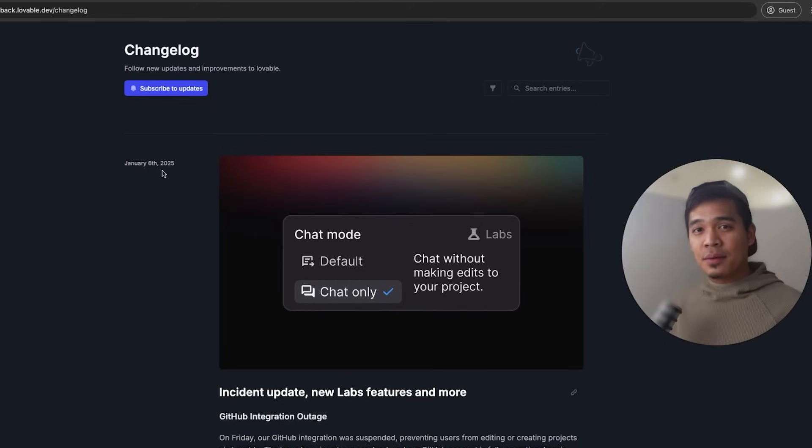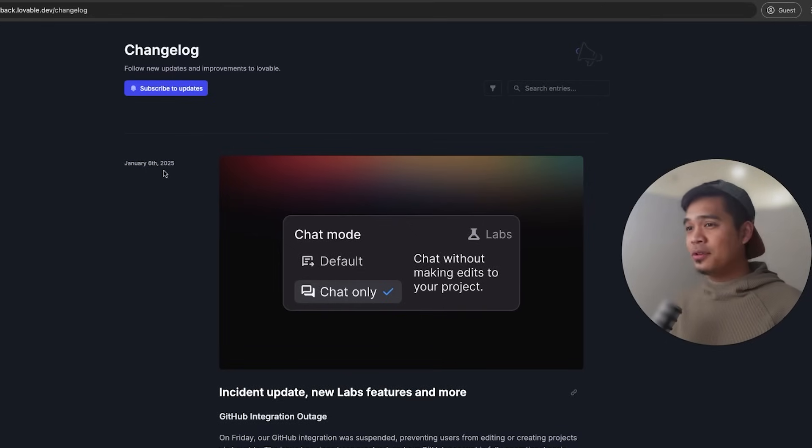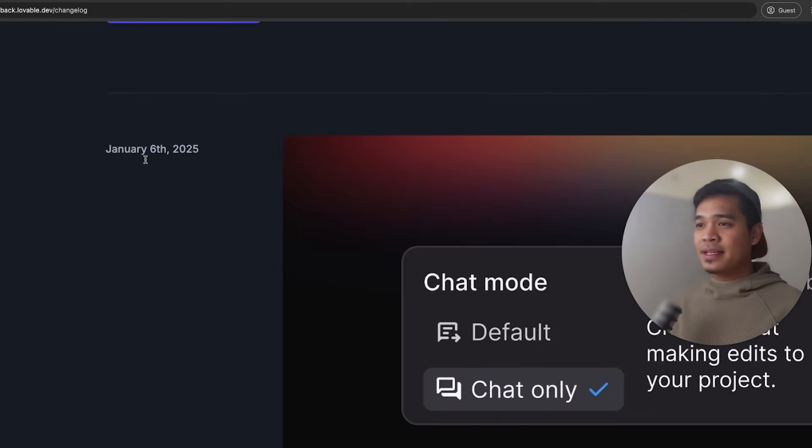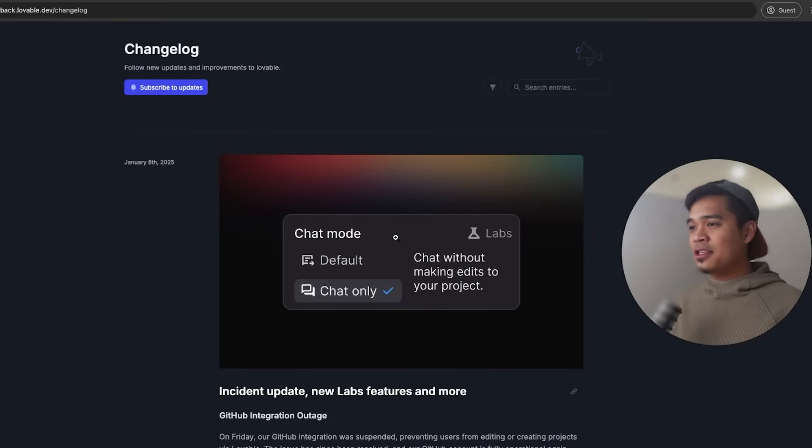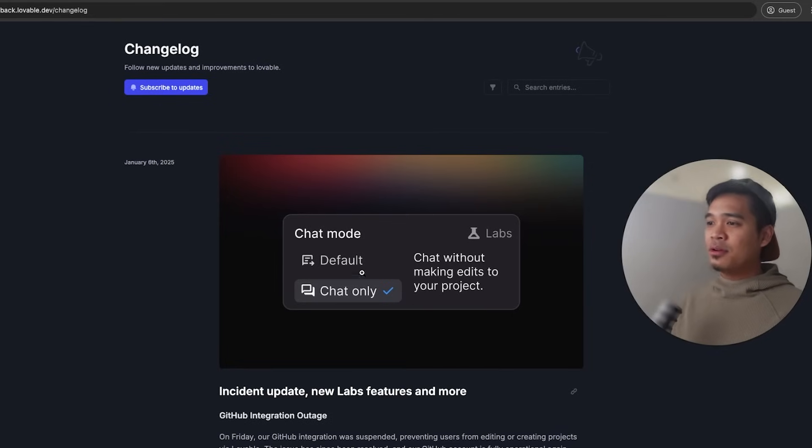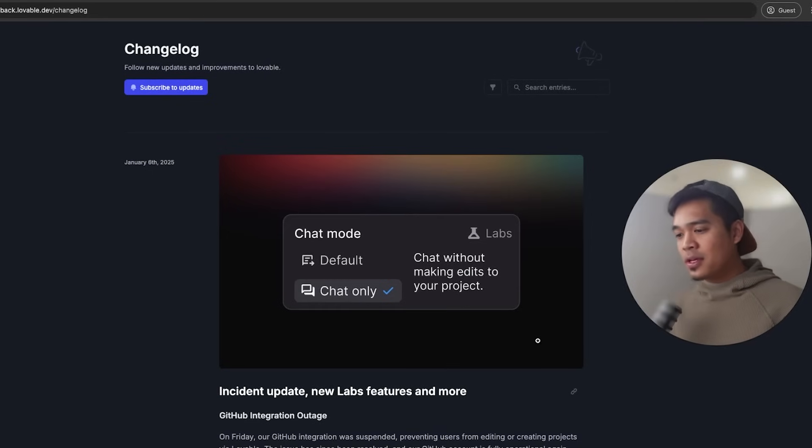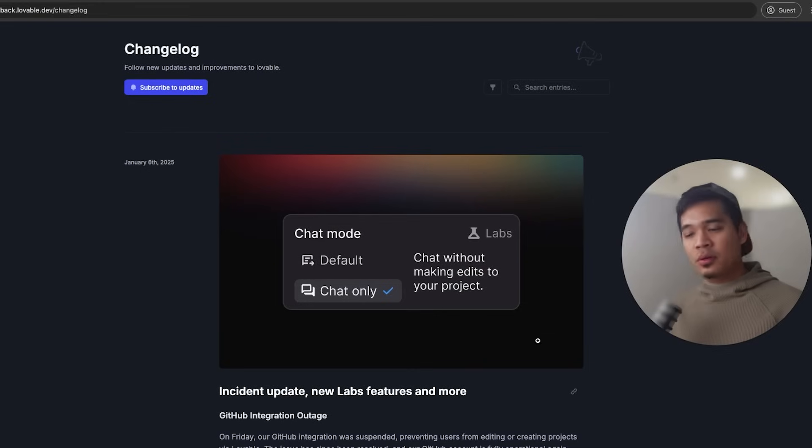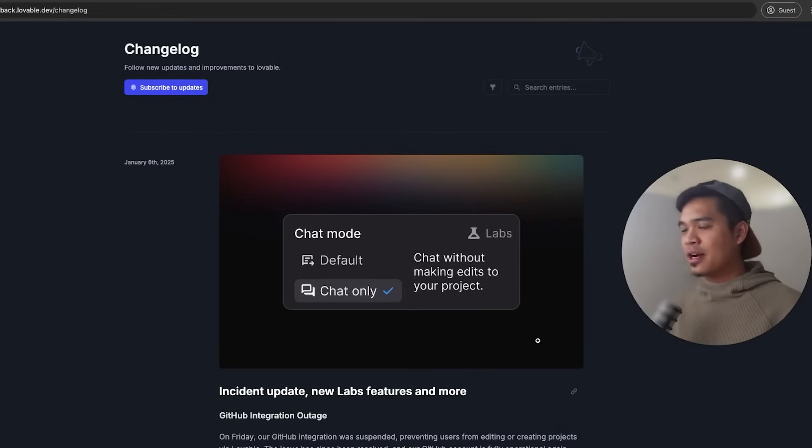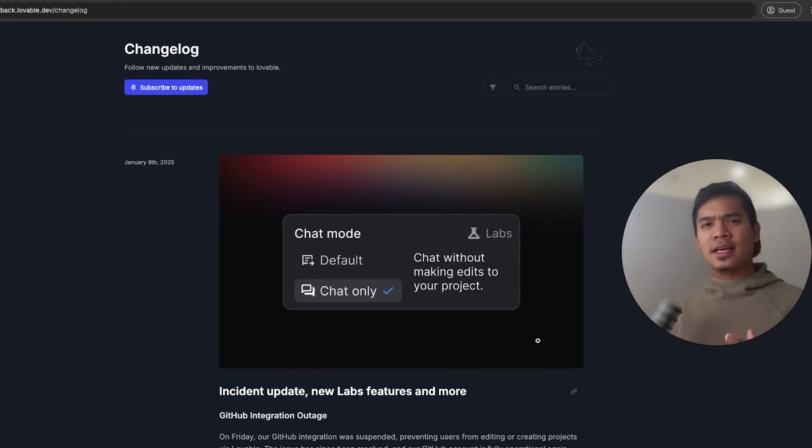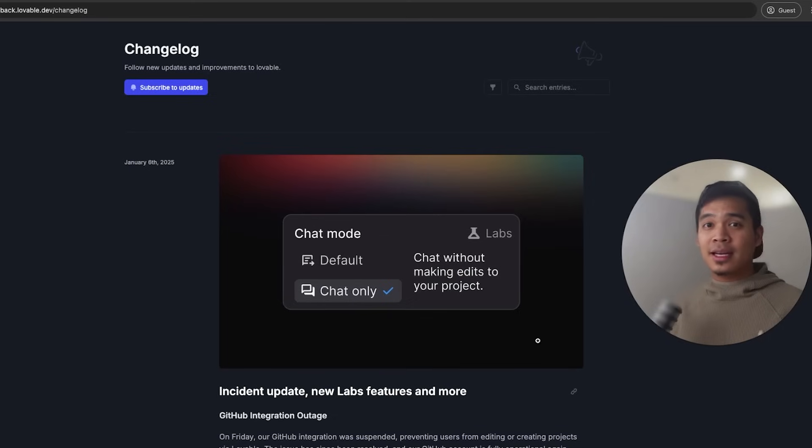So the second way to chat with Lovable for free just got released two days ago. Over here, you can see on January 6th, they just released chat mode. And in chat mode, you have the default mode and you can have the chat only mode. So the chat only mode is a mode that allows you to chat with Lovable without it making edits to your project. I think they just wanted to separate the default mode where you can make changes and really emphasize that if you go into chat mode, you're not going to get any messages deducted.